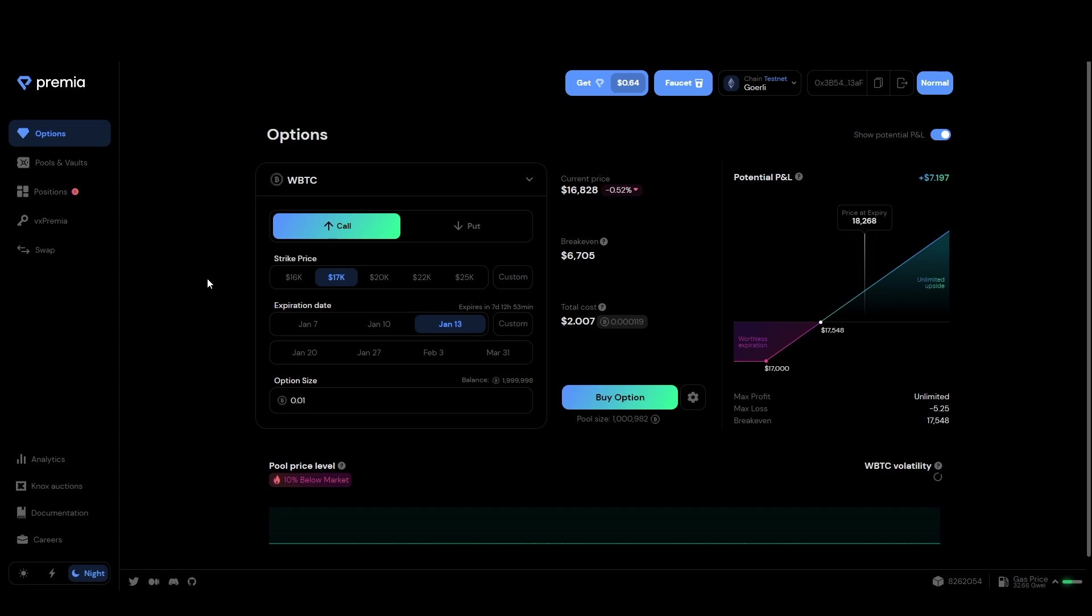First off you want to make sure you've connected your wallet. Then you can navigate to the Nox Auctions tab.